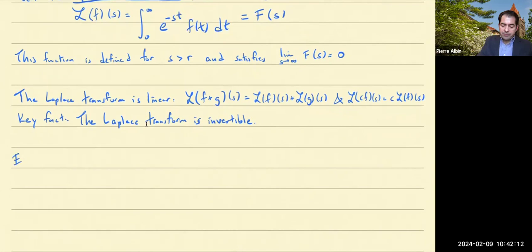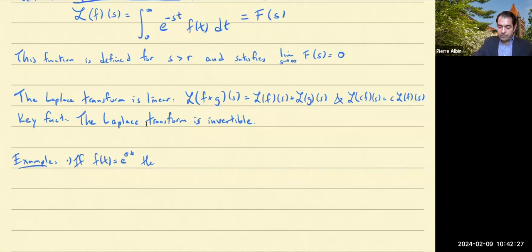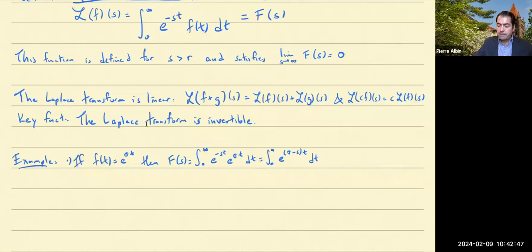So with those initial properties out of the way, let's look at some examples. First, let's say that your function is an exponential e to the sigma t. Then the Laplace transform is the integral from 0 to infinity of e to the minus st times e to the sigma t, which we can just write as e to the sigma minus s times t. And so here we get 1 over s minus sigma, as long as s is greater than sigma.